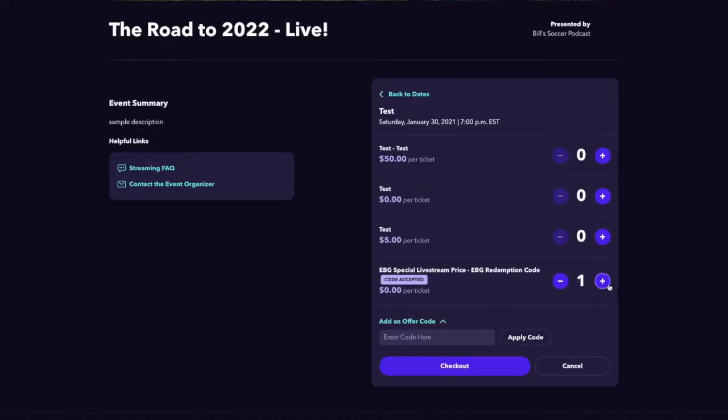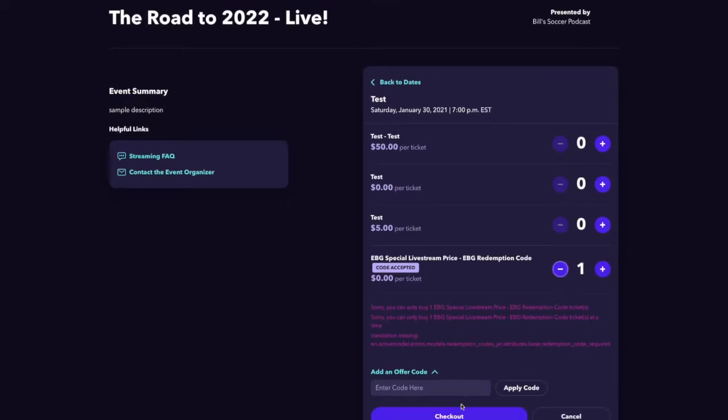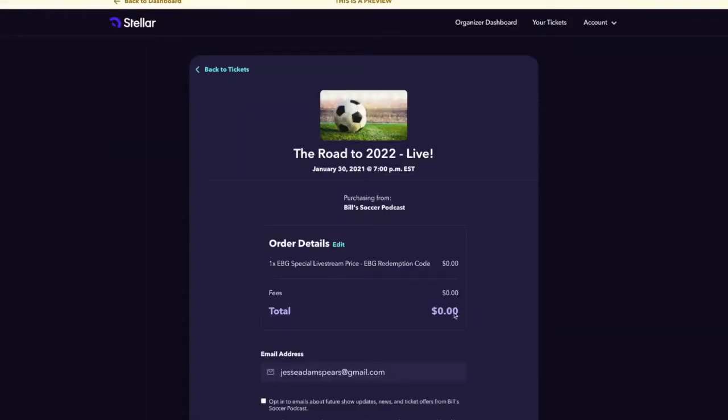If I go to add a second ticket, I'll get a prompt that says only one ticket is allotted per that redemption code. I change my quantity to one and go to checkout.